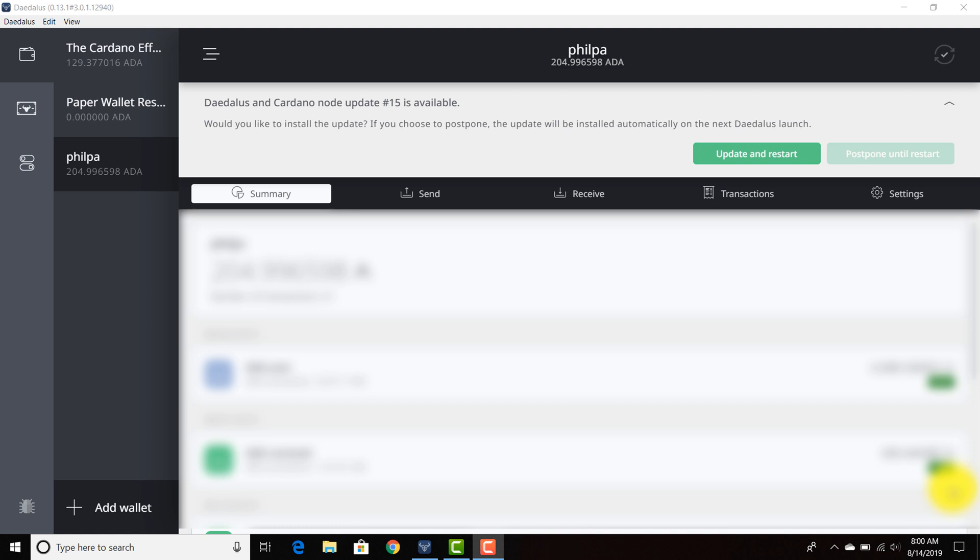But this is the Daedalus wallet and once you open up your Daedalus wallet and you sync all your blocks, you should get a prompt that says Daedalus and Cardano node update number 15 is available. When it says would you like to install the update, you can click update and restart.